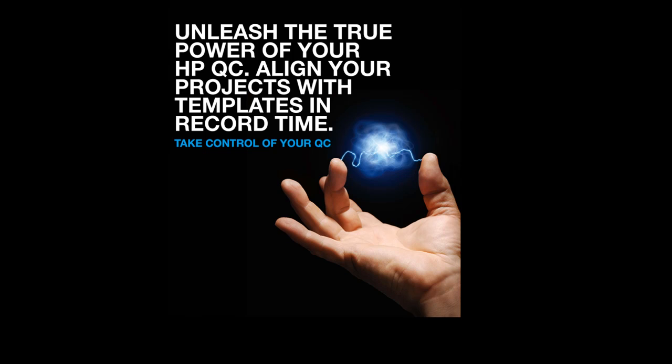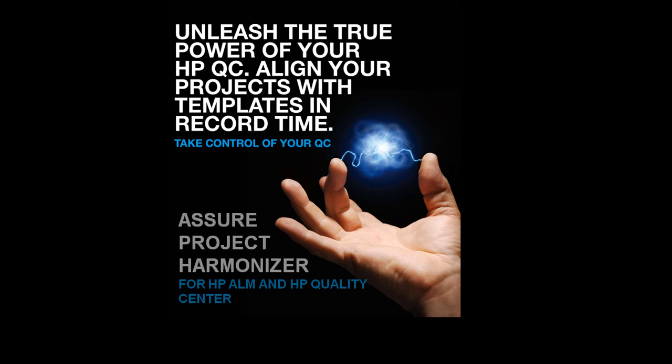Hi, this is Oli from Assure. I'm here to tell you about Assure Project Harmonizer for HP ALM and HP Quality Center.